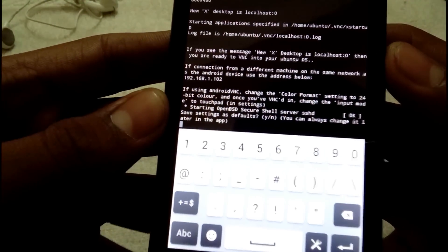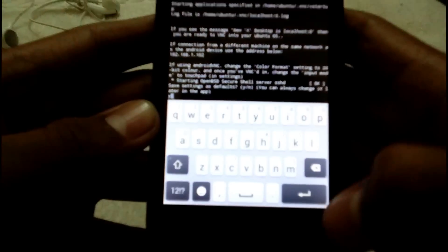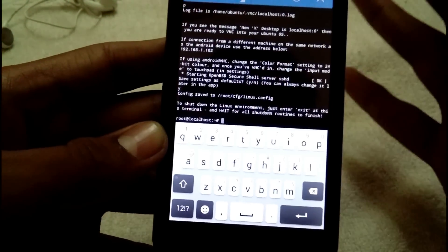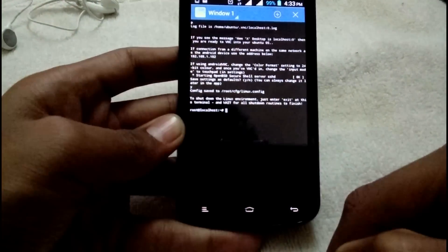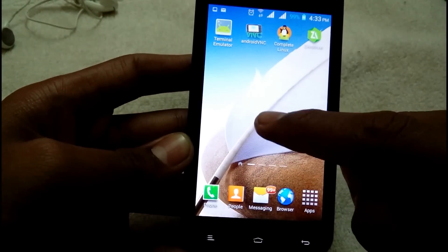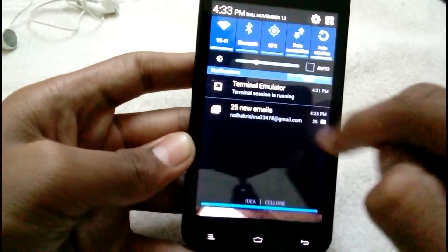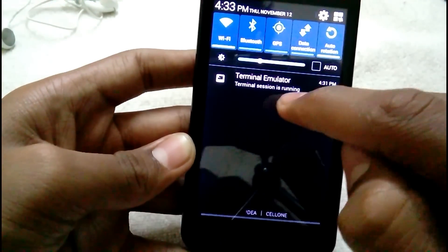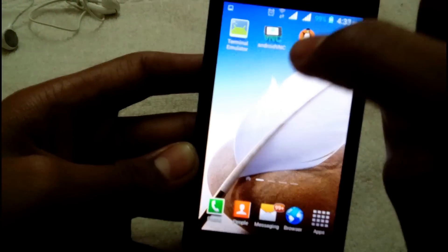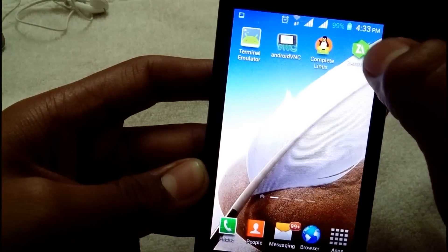It says 'Save settings as default' — I'm going to press 'y' and Enter. That's it! Do not close the terminal — just press the Home button. The terminal should keep running in the background. As you can see, the terminal session is running. Now go to Android VNC.